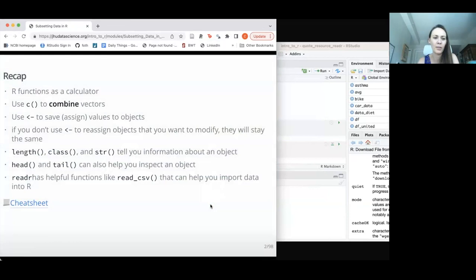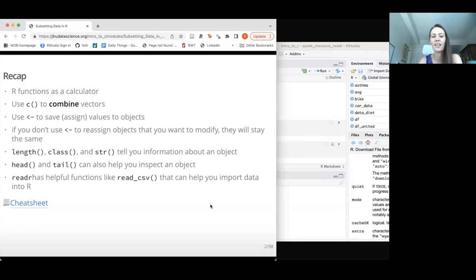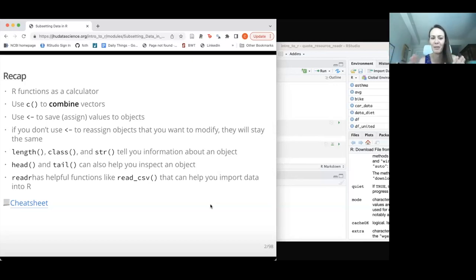I'll do a little recap for base R. Remember that R functions as a calculator, and you can use the C function — the combine function — to combine things together to create vectors, which are one-dimensional data objects. We can use the arrow, which looks like a Pac-Man mouth with a dash, to assign values to objects. If you don't reassign data and just print it to the screen, it won't actually modify the data.